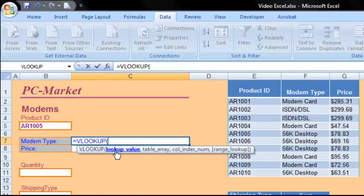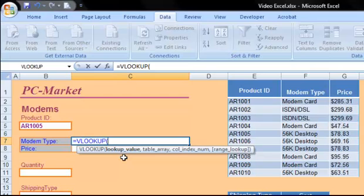And then we have our screen tip here, which can help us out. It tells us the syntax. We've got the lookup value, the table array, column index number, and then finally the range lookup.